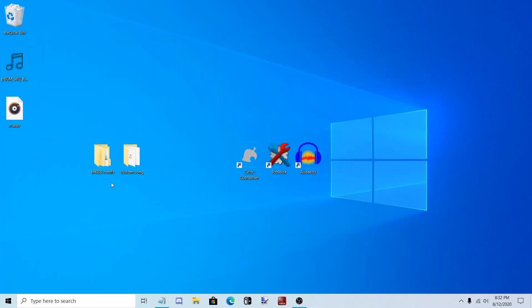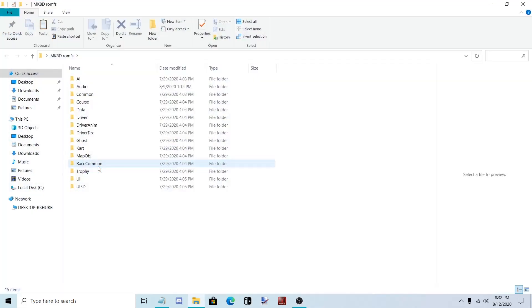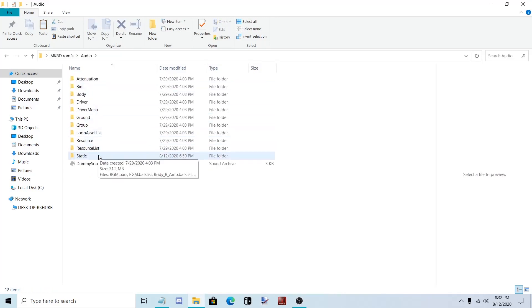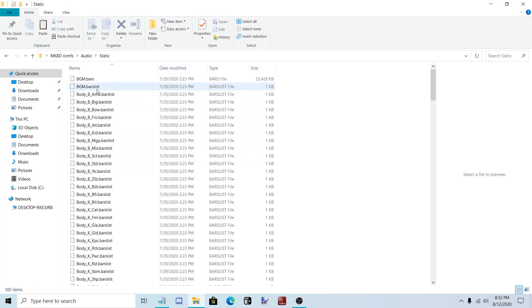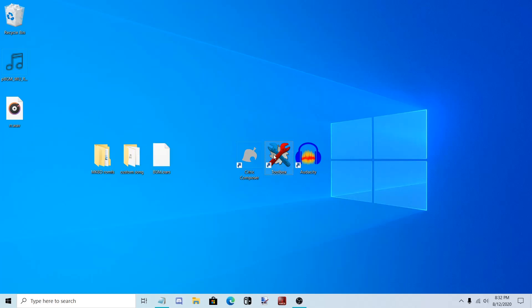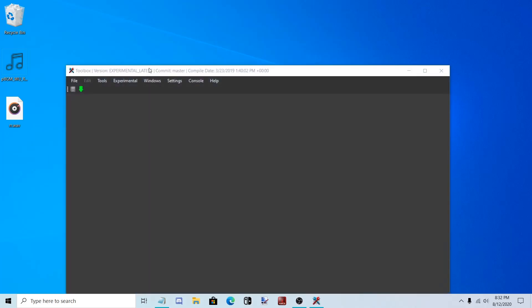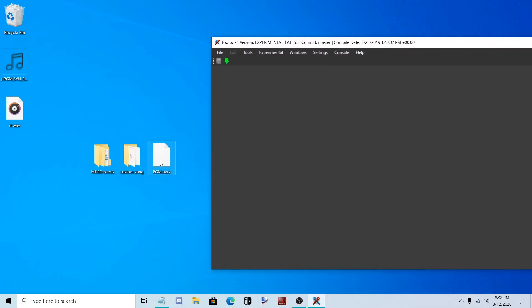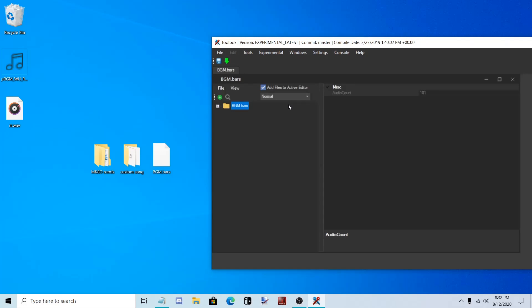Now go to Mario Kart 8 Deluxe ROM FS. Audio, Static, and copy BGM.bars. Open up Switch Toolbox. And open up BGM.bars.